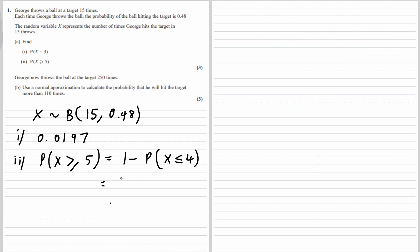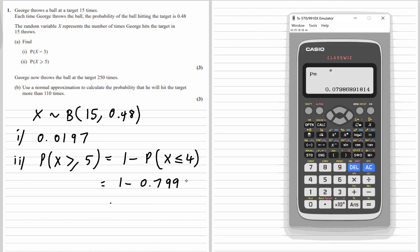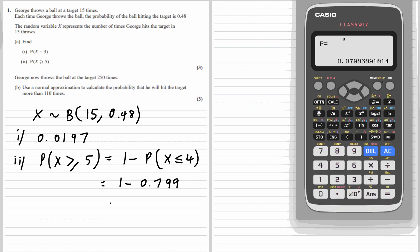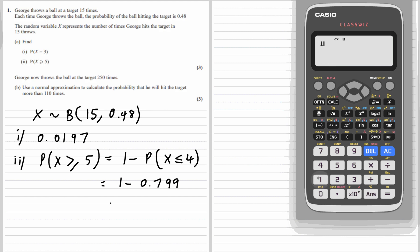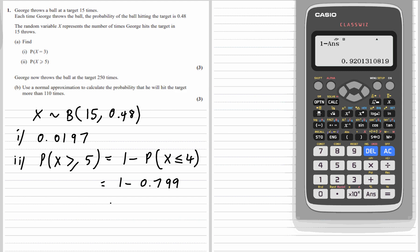So it's 1 minus 0.0799. Let's go menu 1, 1 minus answer — that's 0.920.